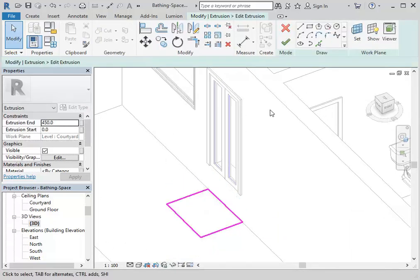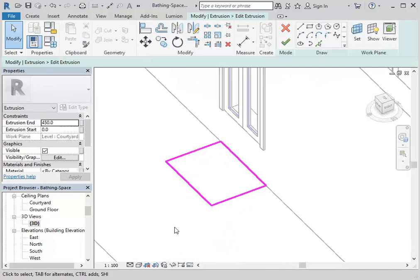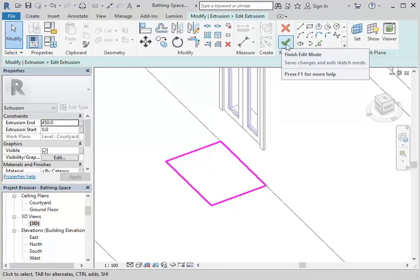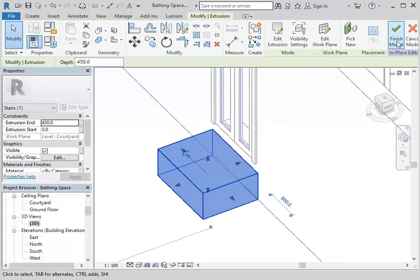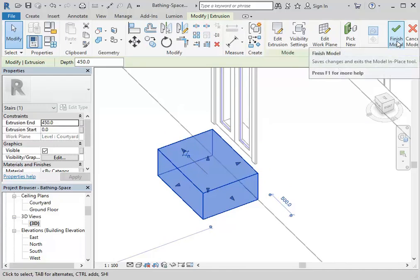If it looks like a flat rectangle when you go to 3D, make sure you've clicked the tick to finish the extrusion. But really important: don't click the tick that says 'Finish Model' — if you do that you need to go back and edit it again. The normal tick finishes the extrusion.